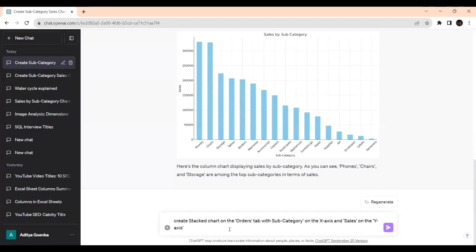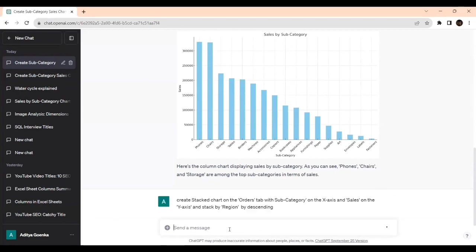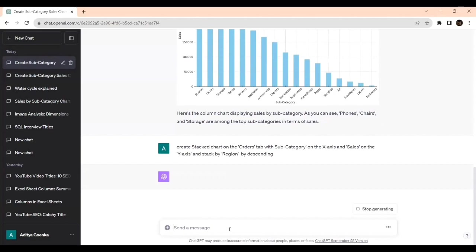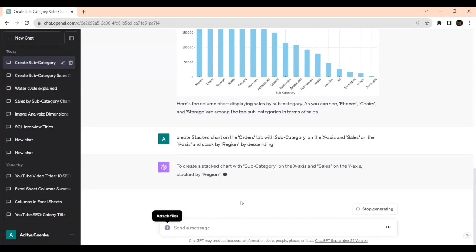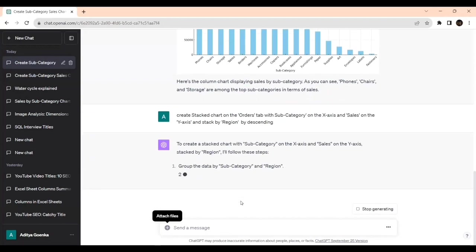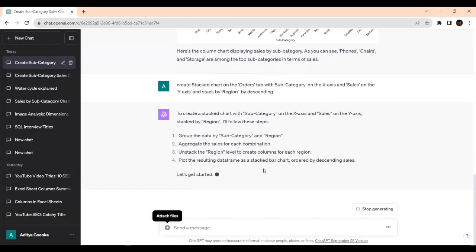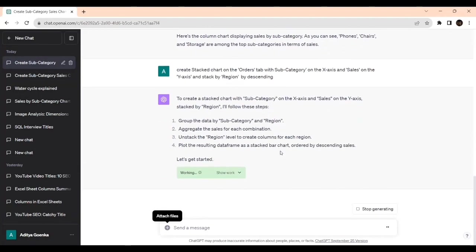I will write: and stack by region, descending order. To create a stacked chart with subcategory on the x-axis stacked by region, I will follow these steps. It is giving us the suggestion. It is getting started.